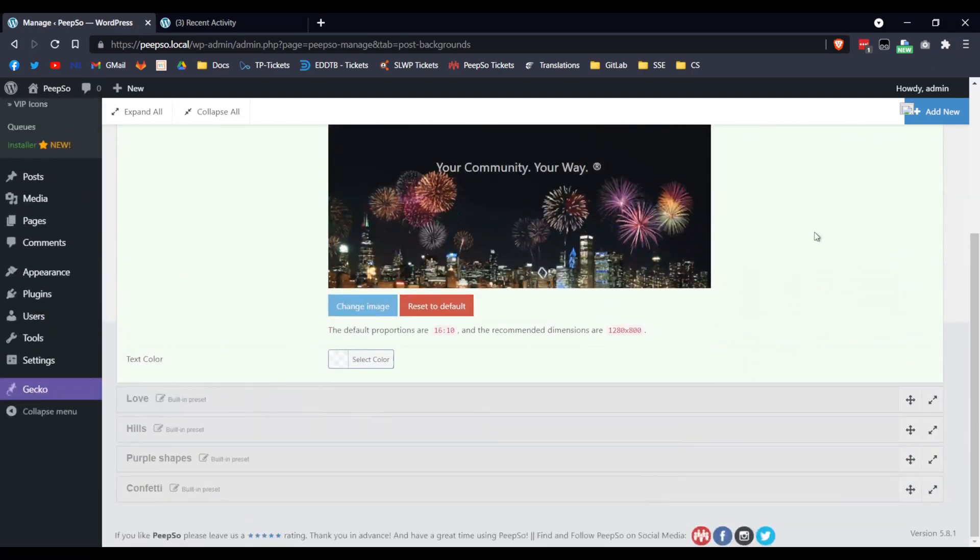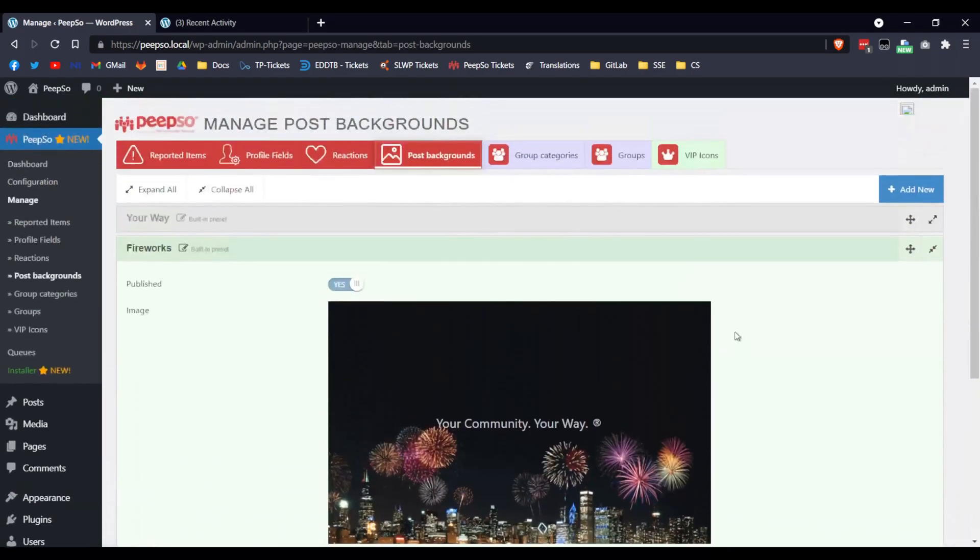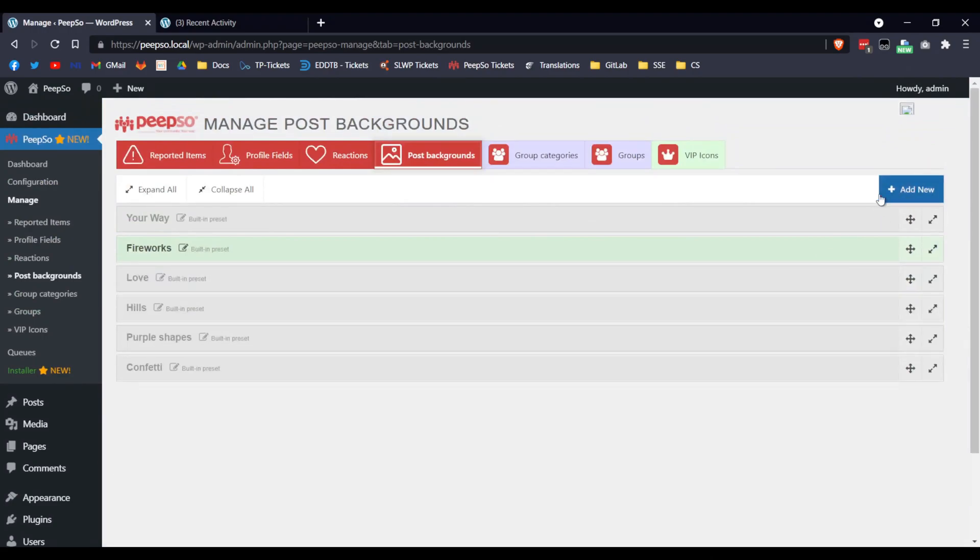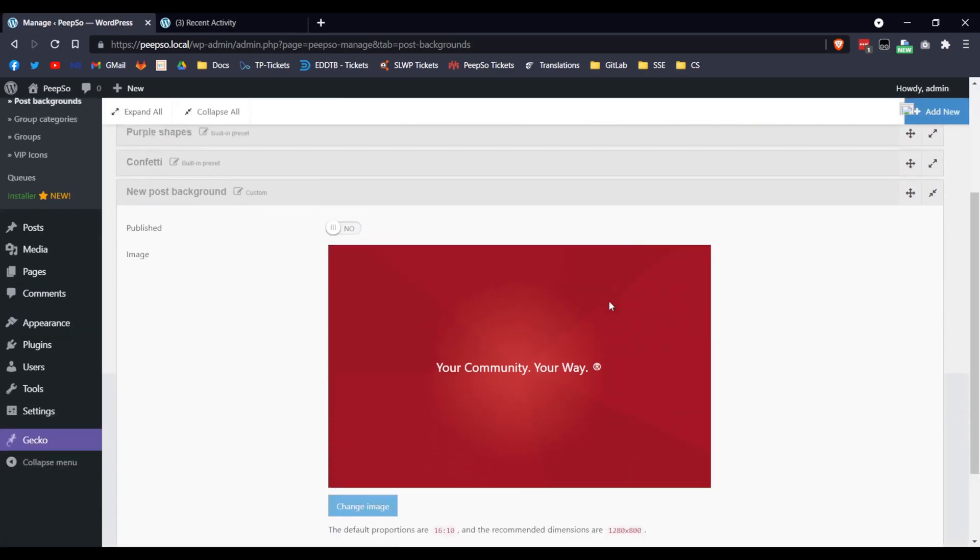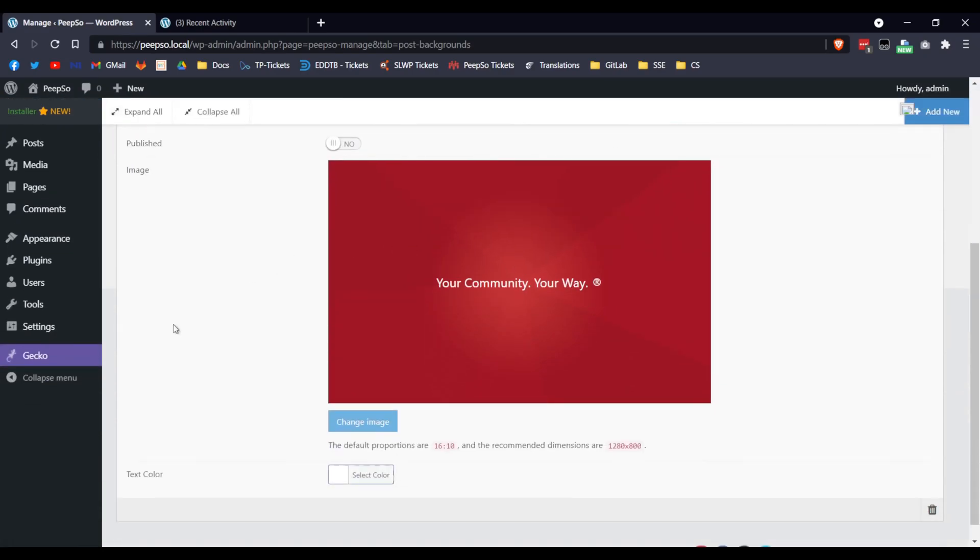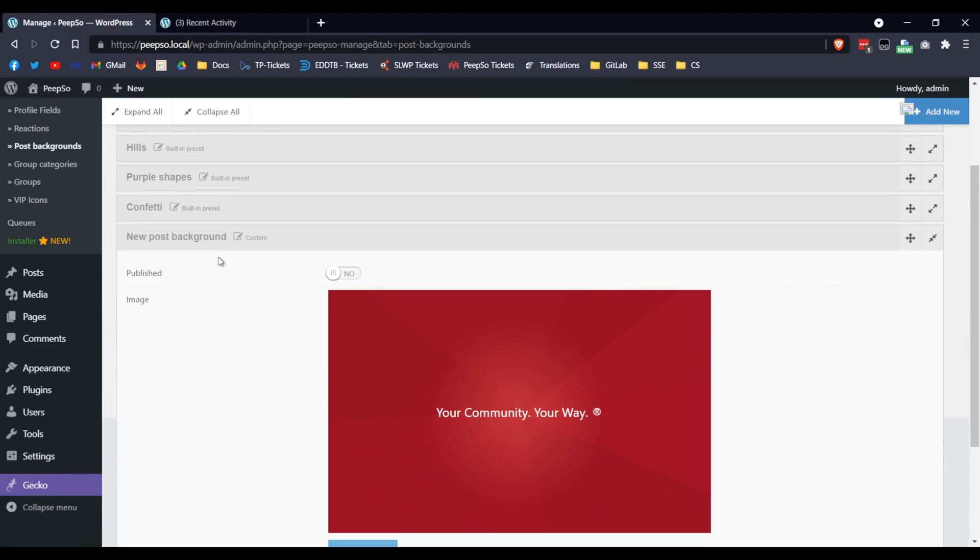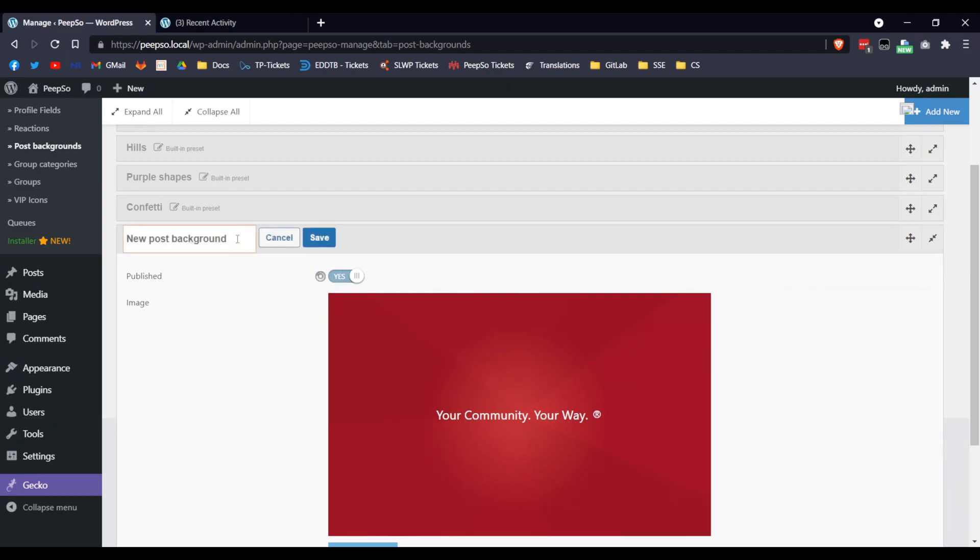But let's create a new Background, so just click on Add New. And here, in this new Background, you first need to enable it.